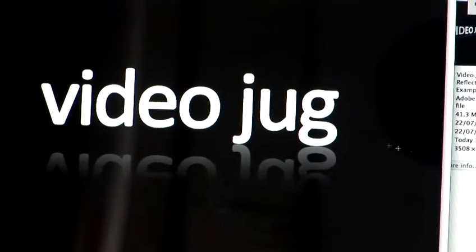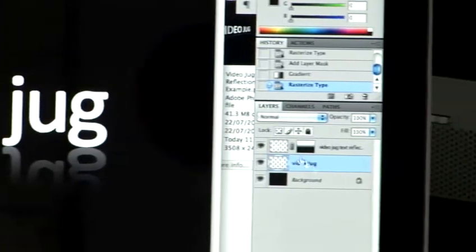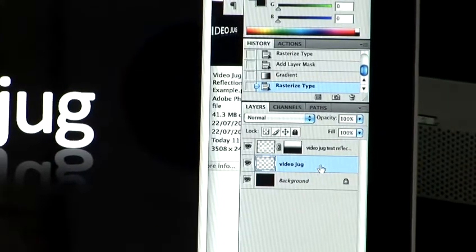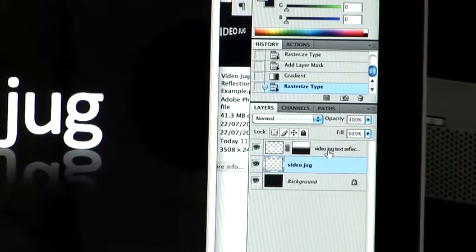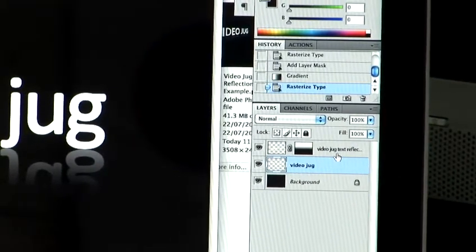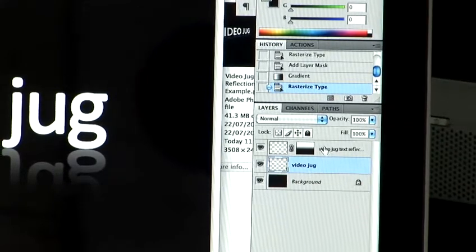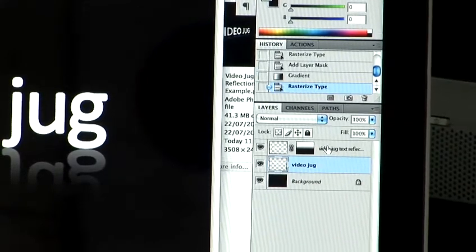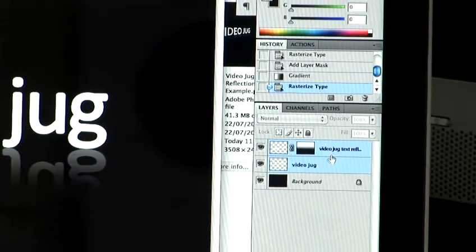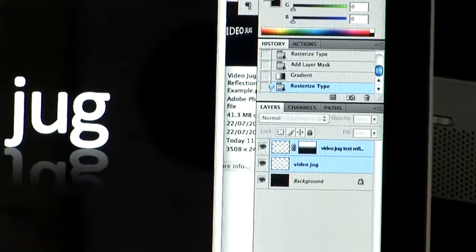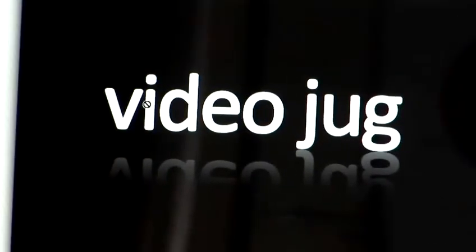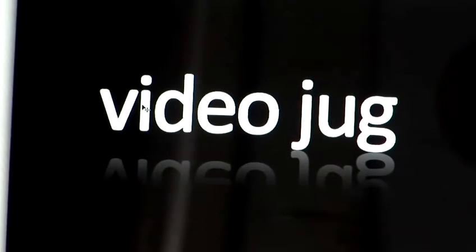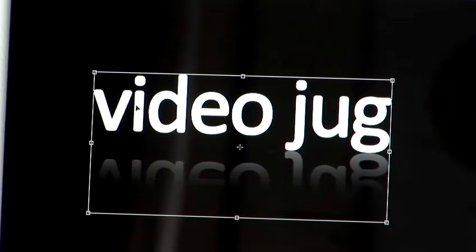Now, to make that slight perspective change, if you highlight both your layers by holding down Apple or Control if using a PC, and click on the layer above. Now, both your layers will be highlighted blue. You can now press Apple T, which will give you the transform options.